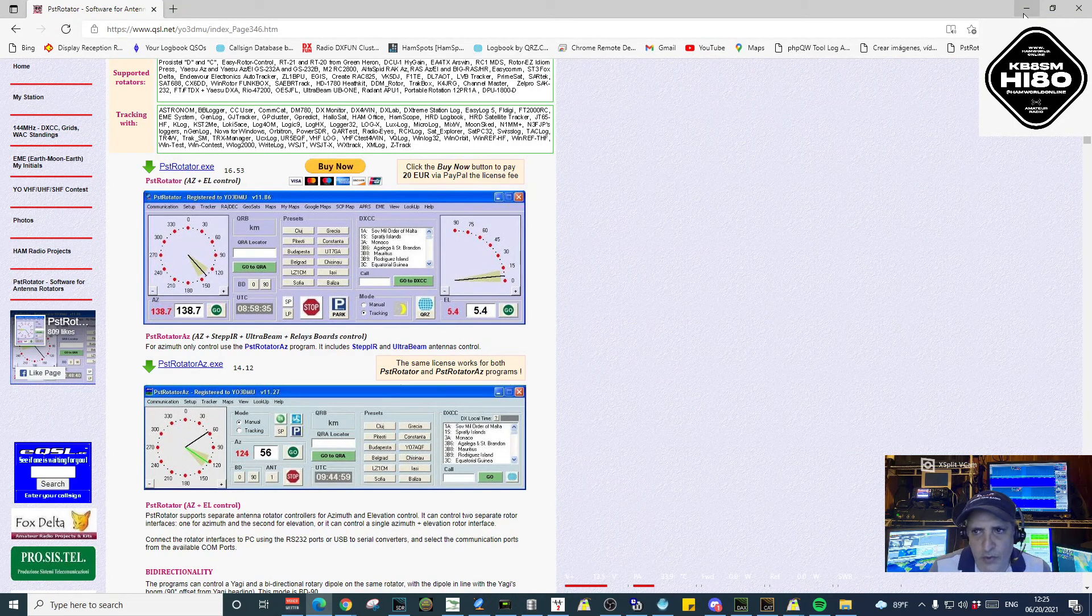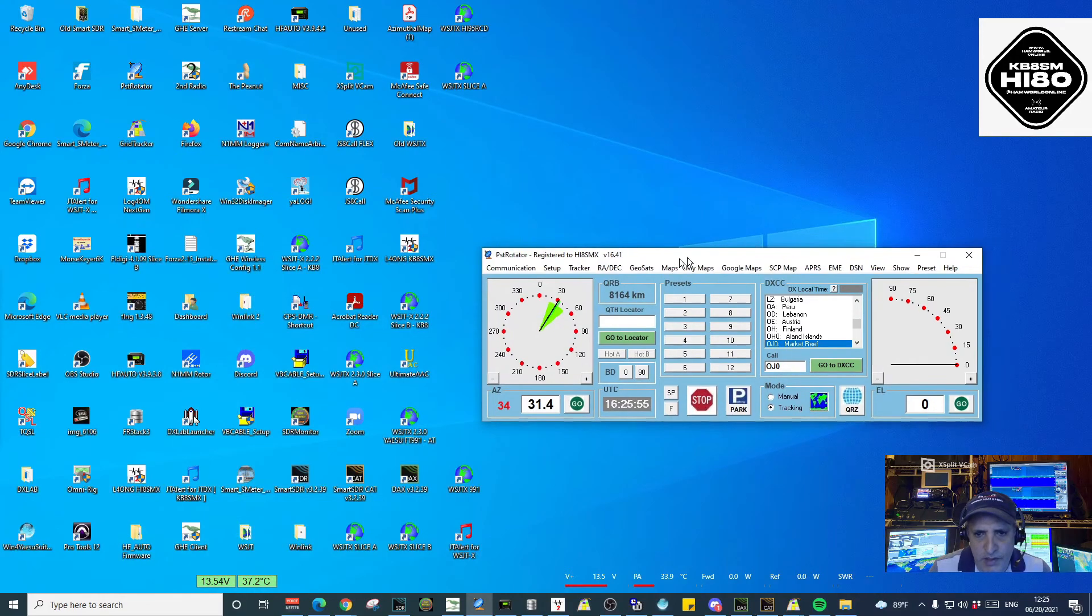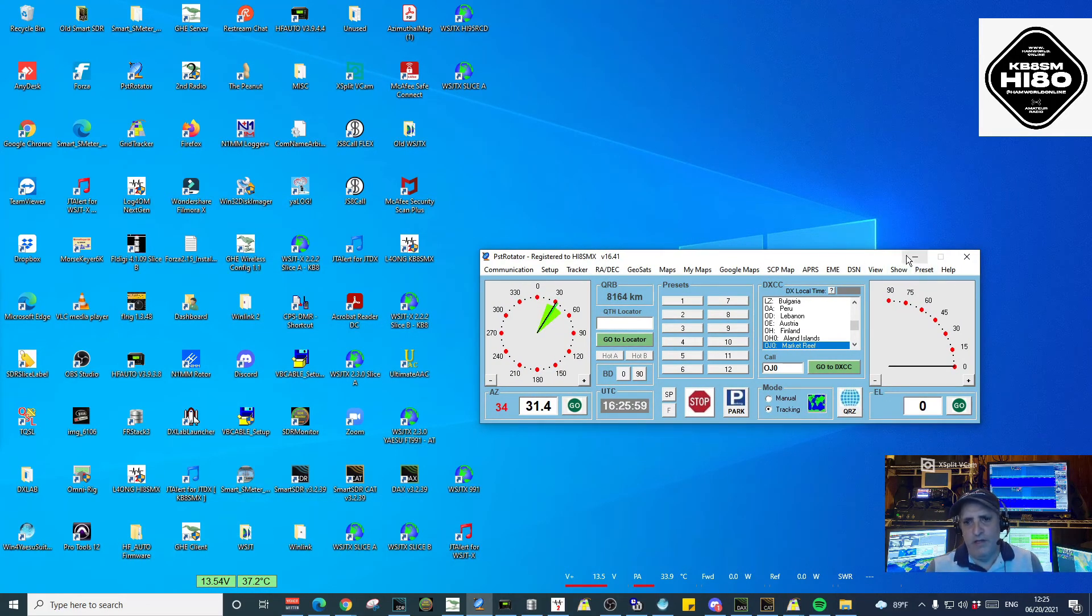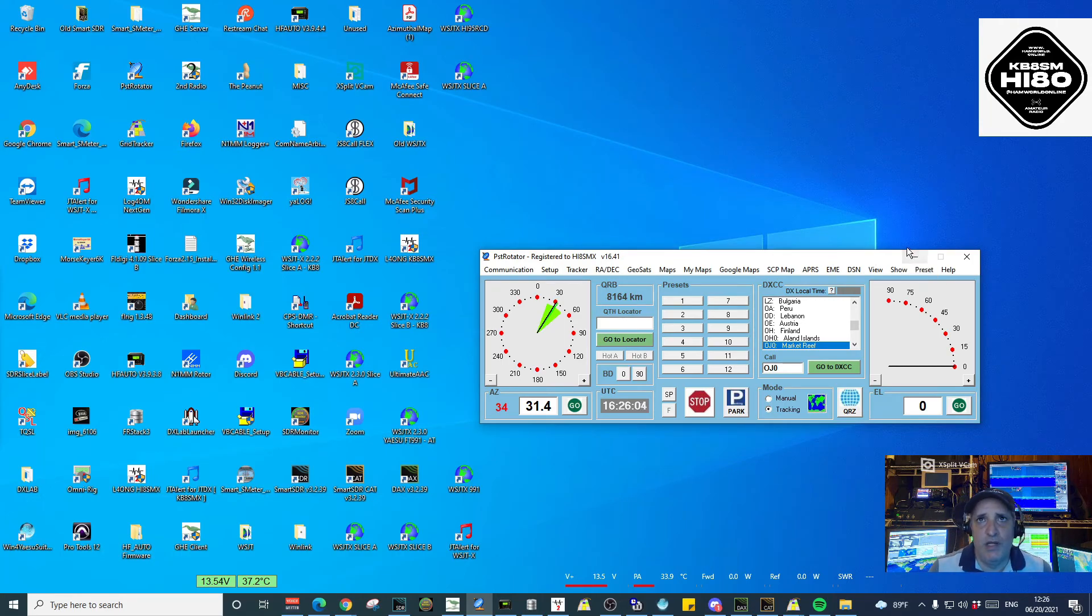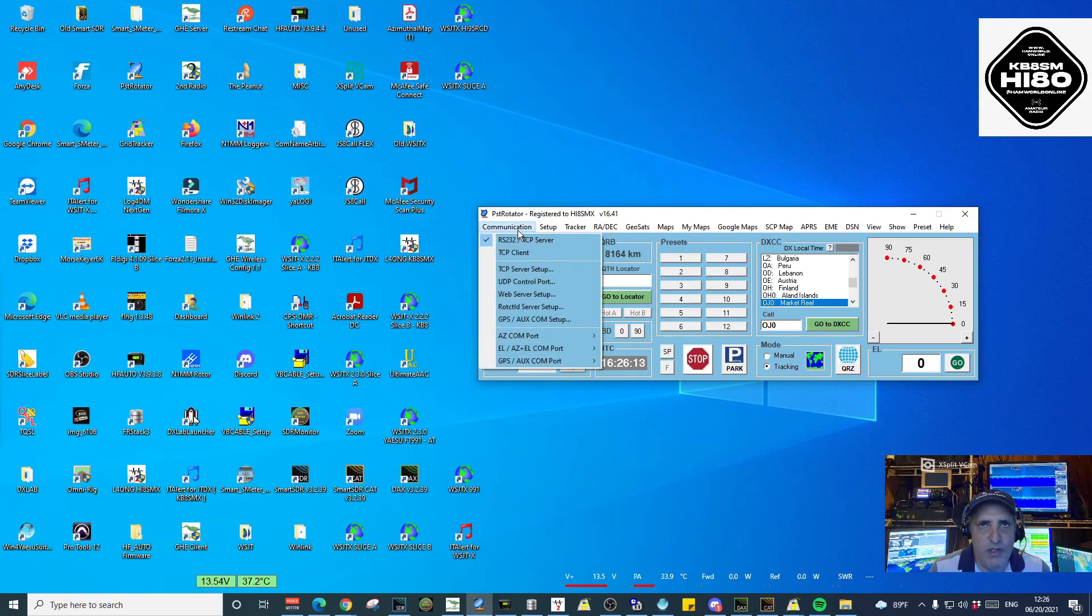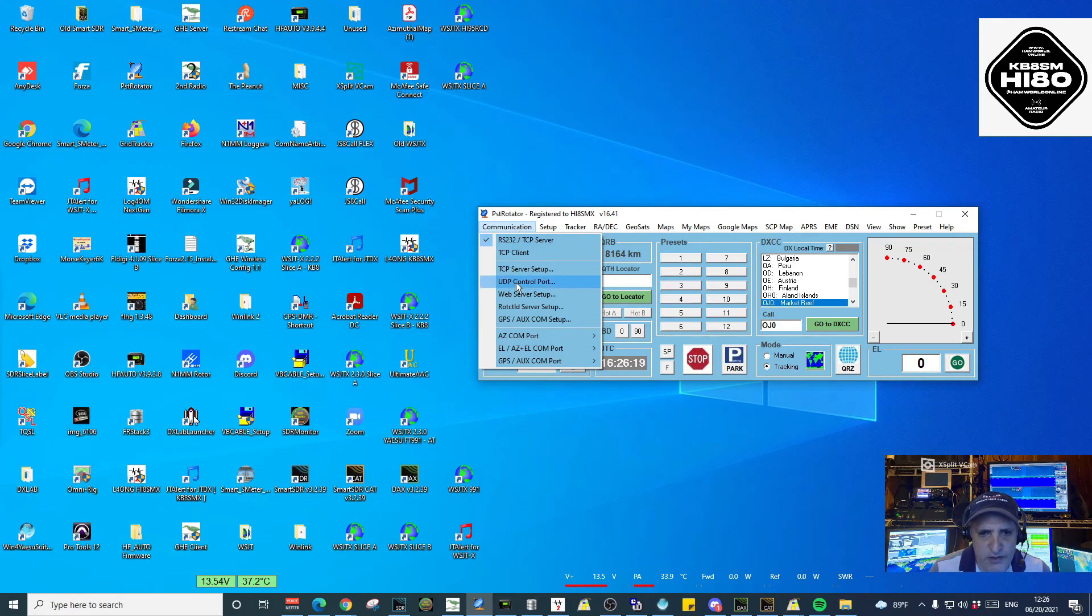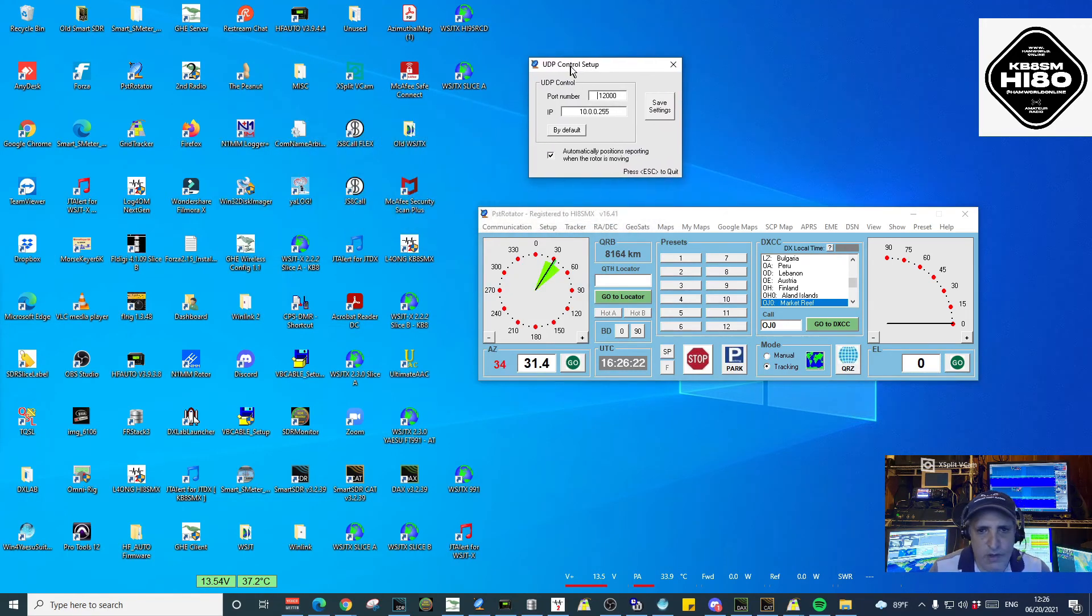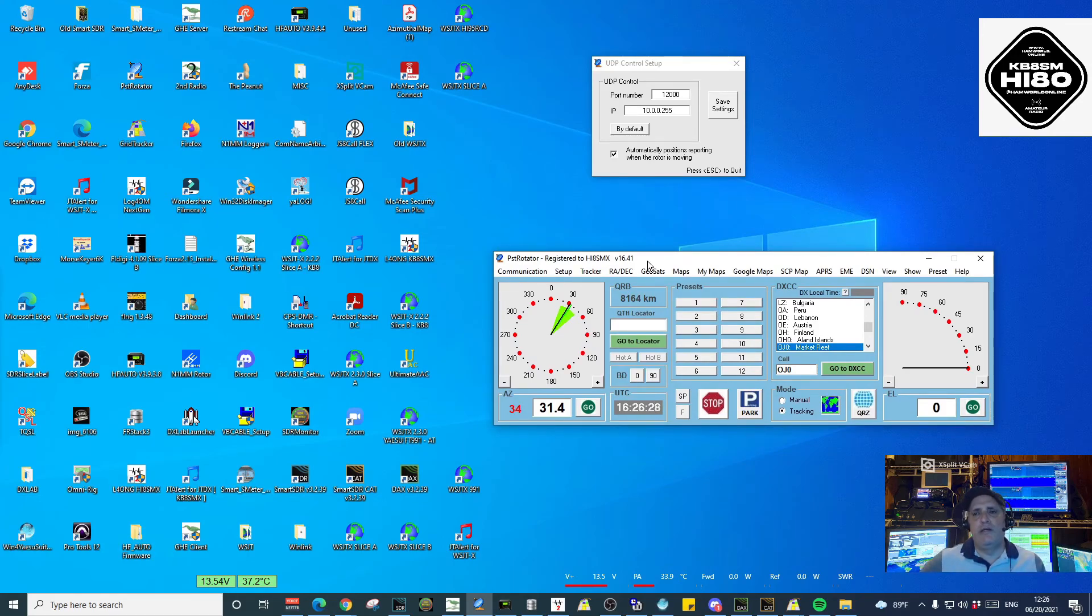Once we have downloaded the software, configuration is very simple. If you have already configured your PST Rotator, in order to make it work with Log4OM, you go to Communications menu. In there, you want to go to UDP control port. This will tell the program that you're going to be using UDP information to send instructions to the rotator.